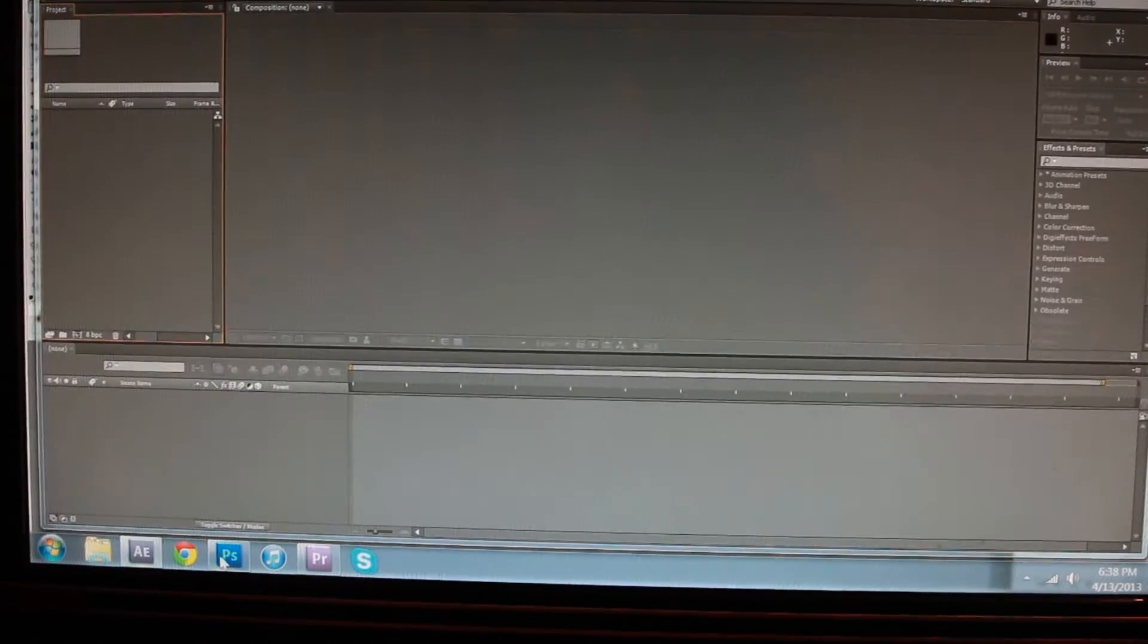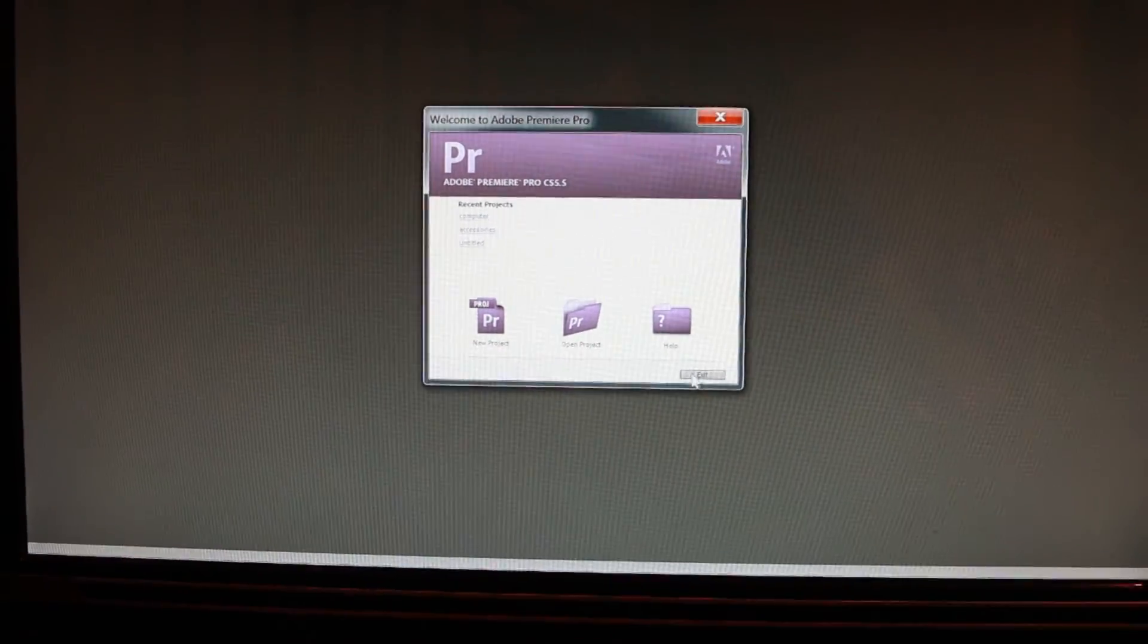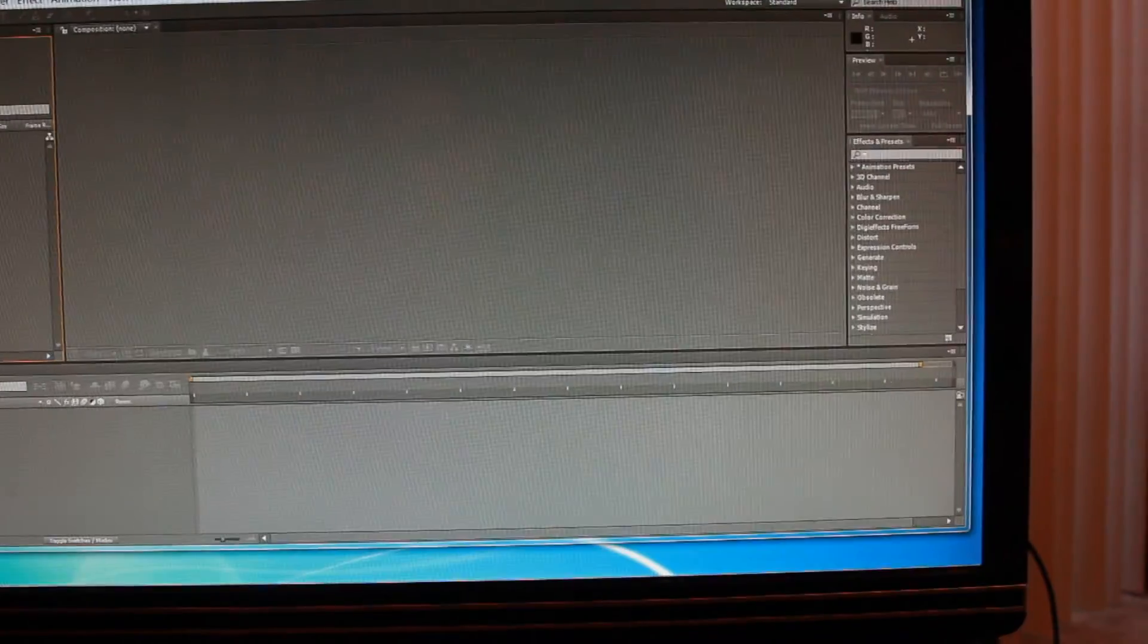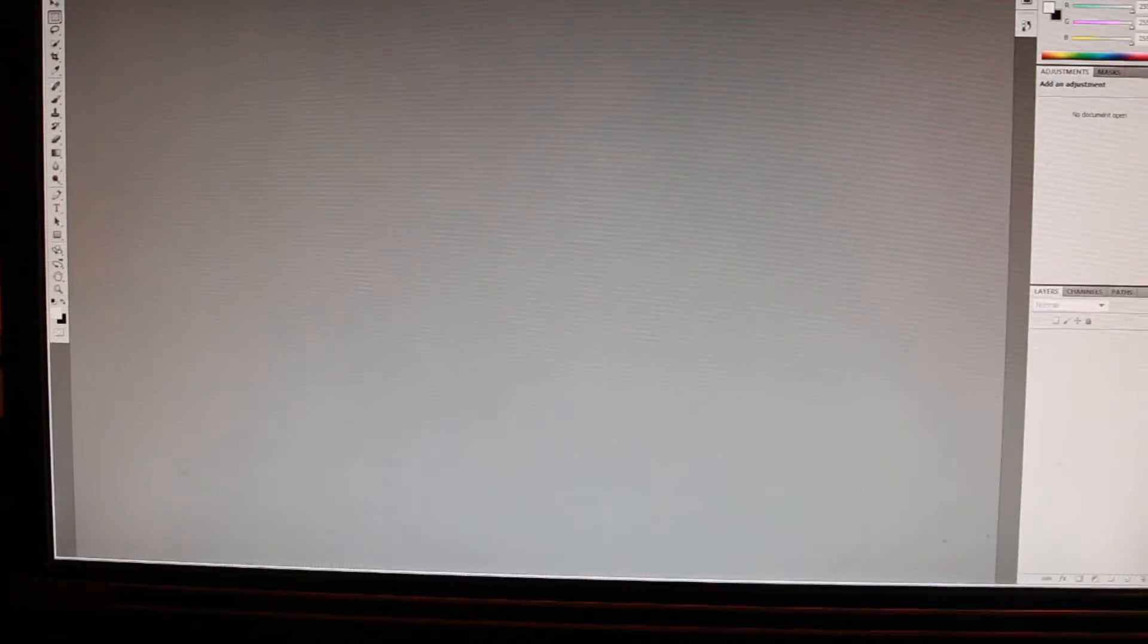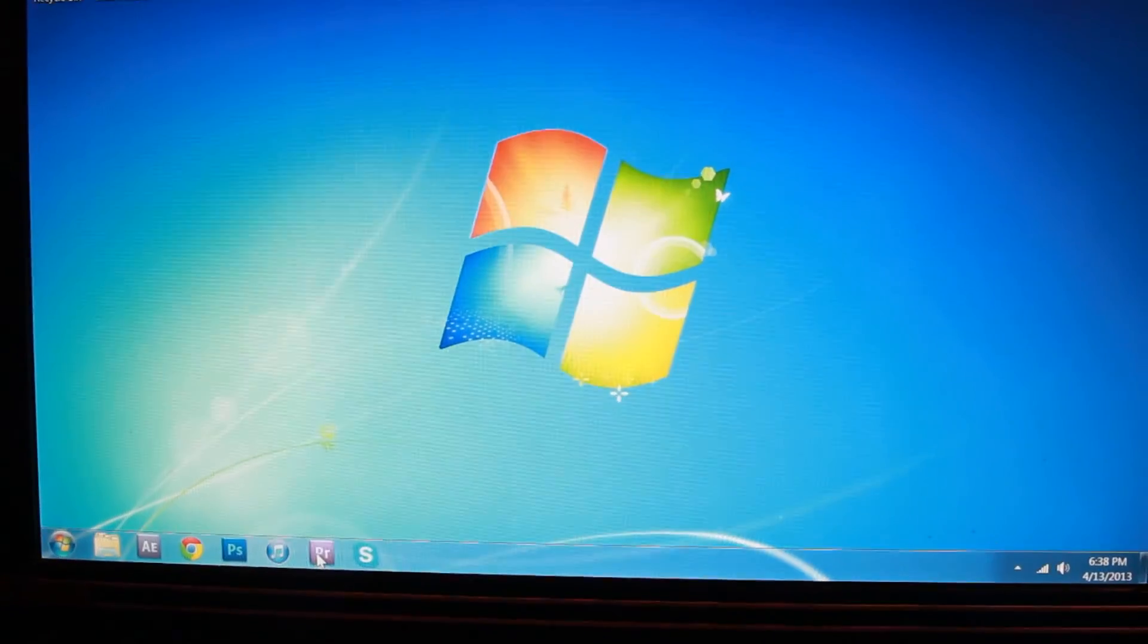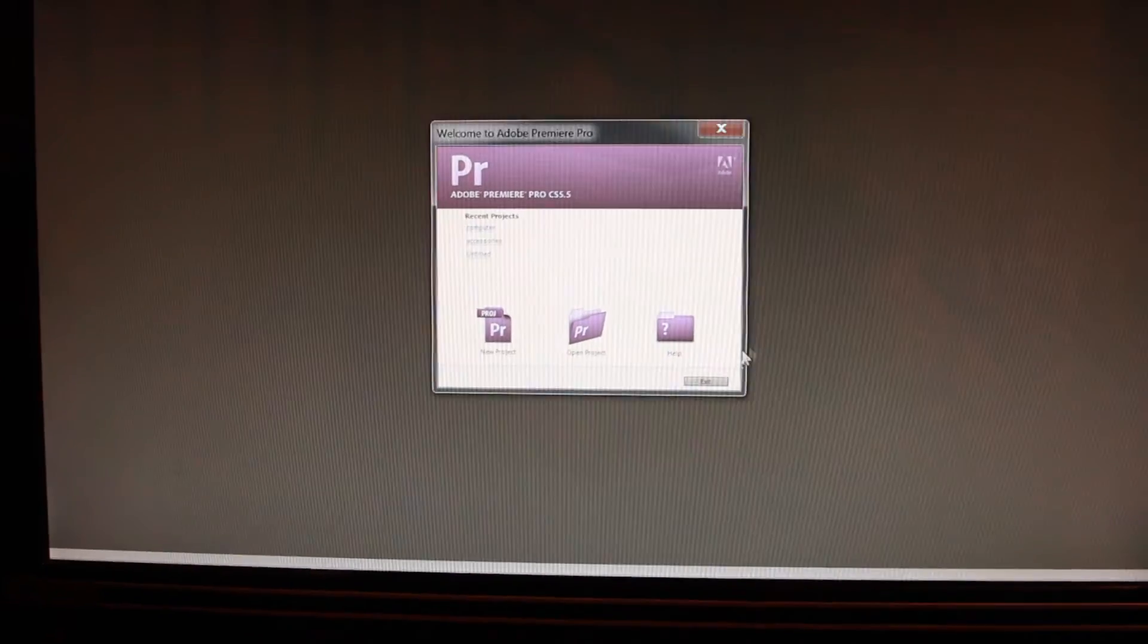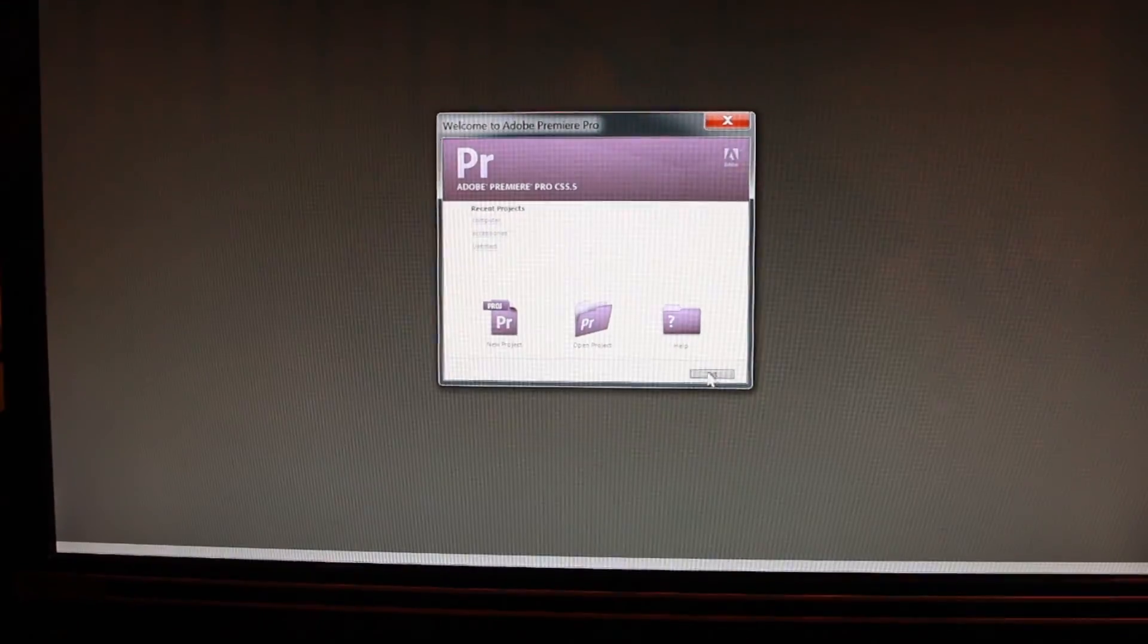After Effects, Photoshop, Premiere, all these are instant. Let's close this. So Photoshop's like this. Open, close, open, close. Let's go to Premiere. Open, close, open, close.